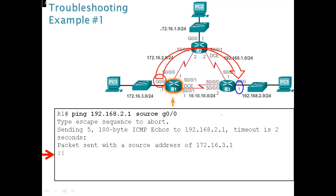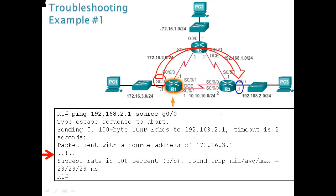So now when we do ping 192.168, same as what we did before from the source gigabit 0/0, we have a success rate.